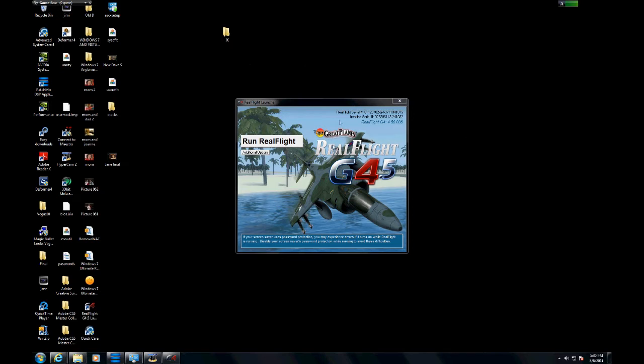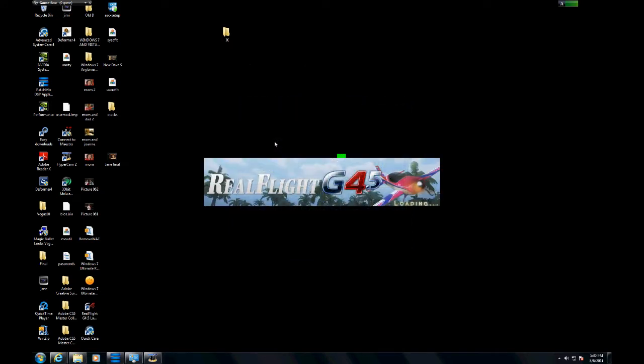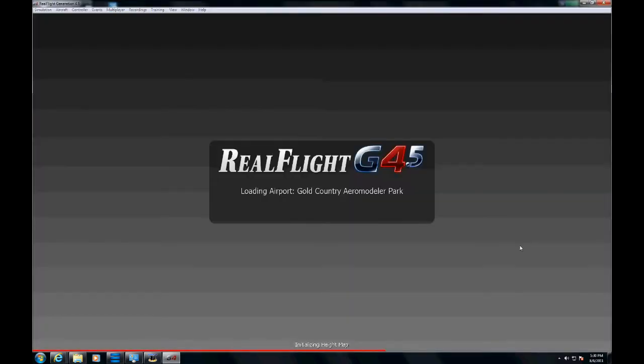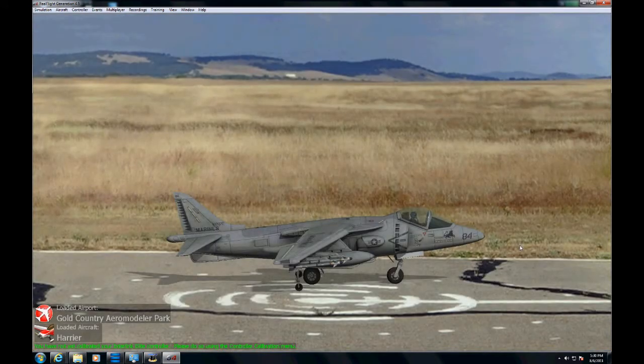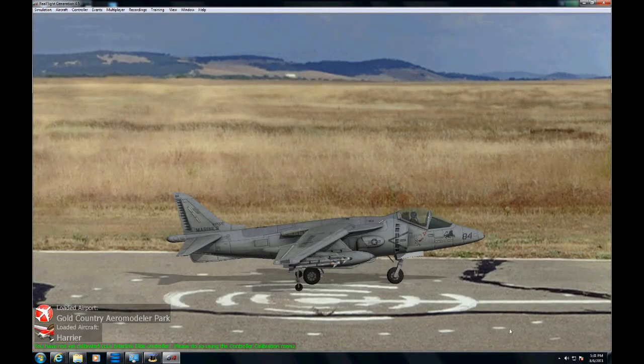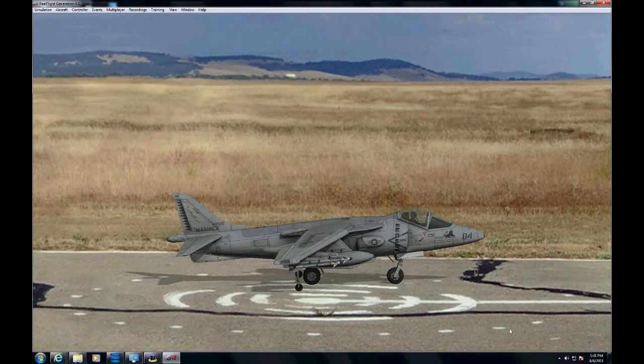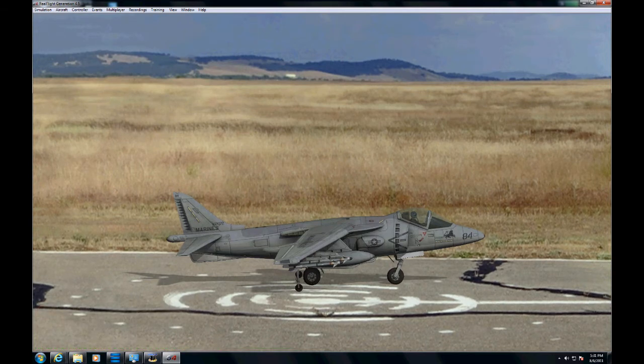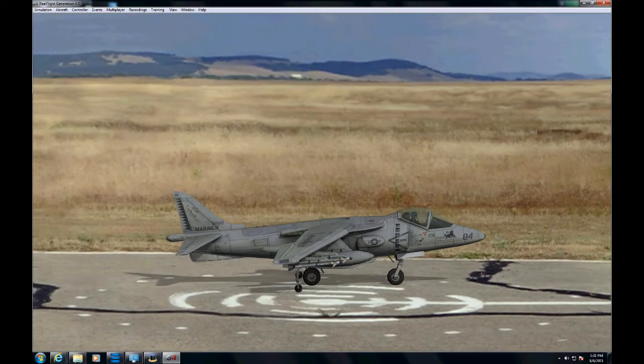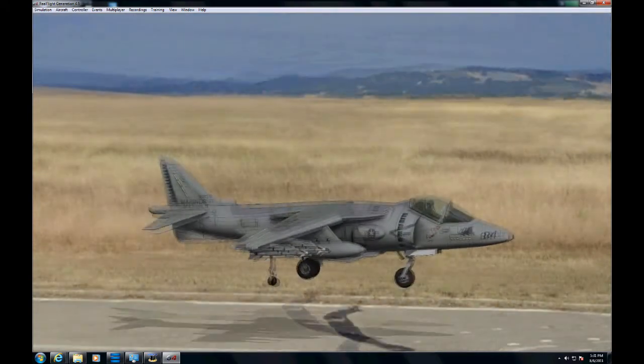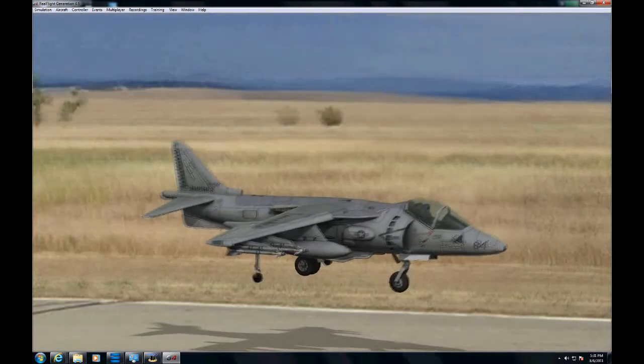Once it's loaded, we'll be looking at the Harrier sitting at an airport without a green screen. And there it is. You work the aircraft with the controller that comes with RealFlight. You can see I just took it off and I'm flying around the runway.